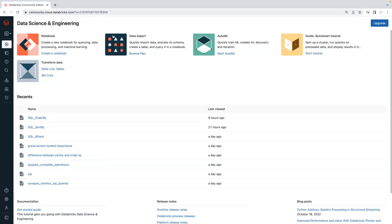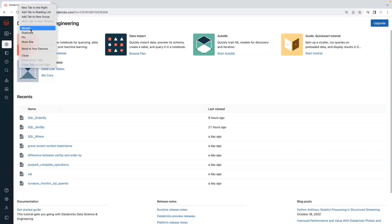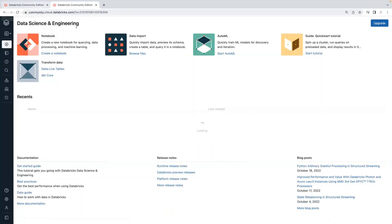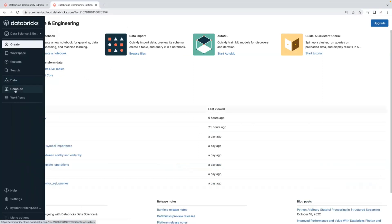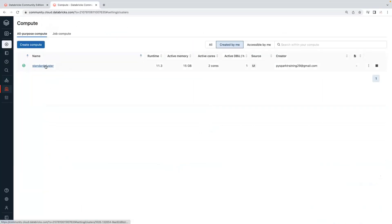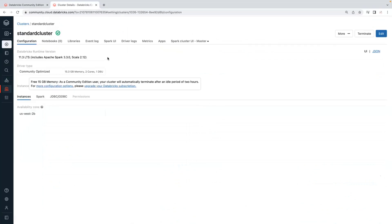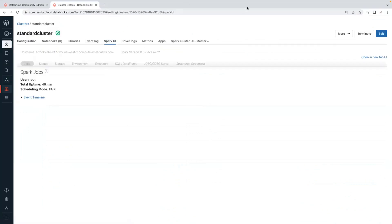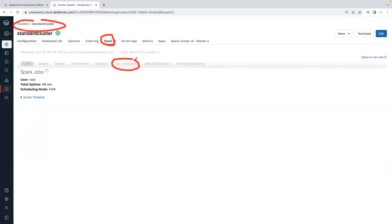I will give a walkthrough on Spark UI. So first we will start with Spark UI. I am going to open a new tab. If you go to the compute, if you go to your cluster, the cluster will have an option called Spark UI. Every cluster will be having a Spark UI, where you can go to the SQL and DataFrame tab to monitor your SQL query execution and execution plan.